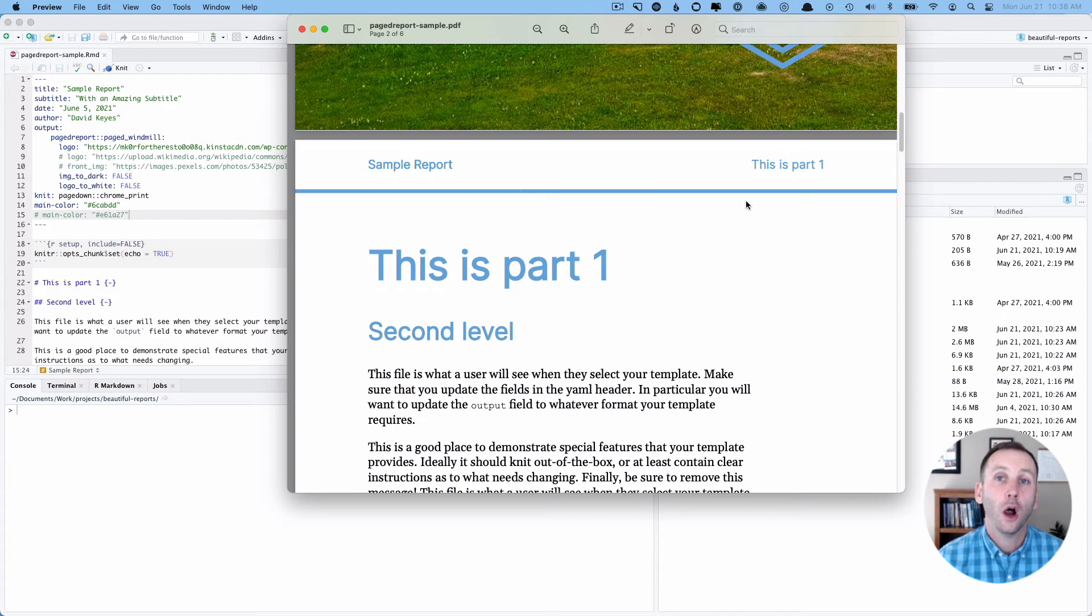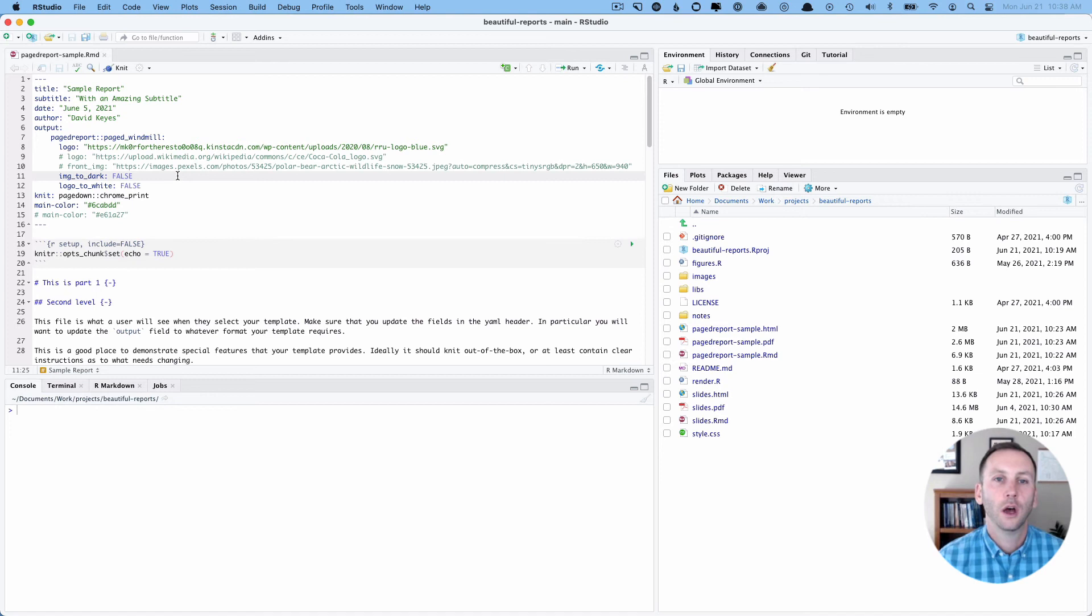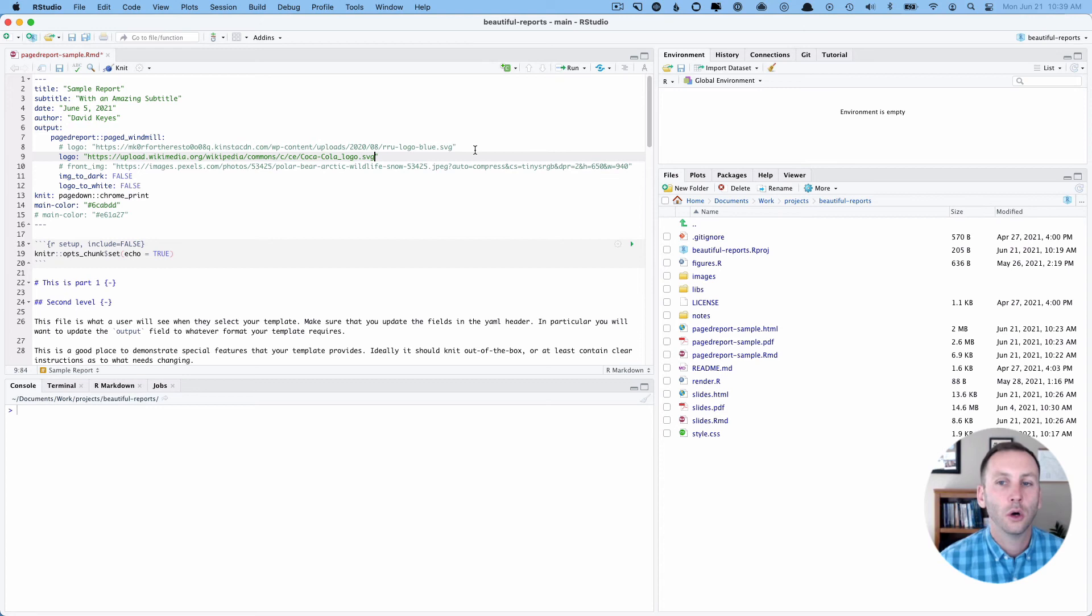So let's talk a little bit about how we can change this. Let's say we are working for Coke. So instead of using the R for the rest of us logo, we want to use Coke. So let me comment that line. Let me uncomment this line. I found a Coke logo. So you can see we have logo here.